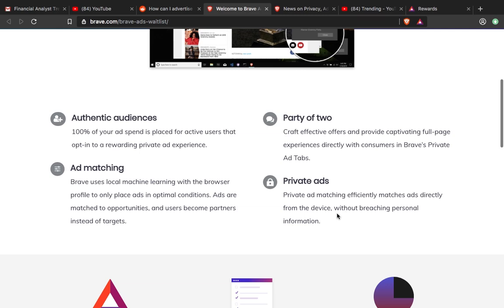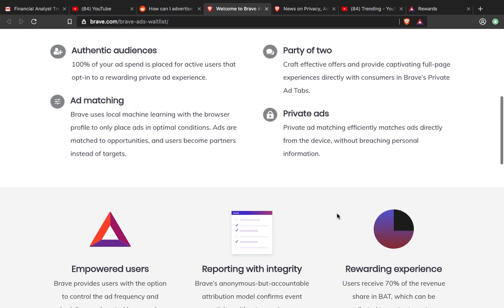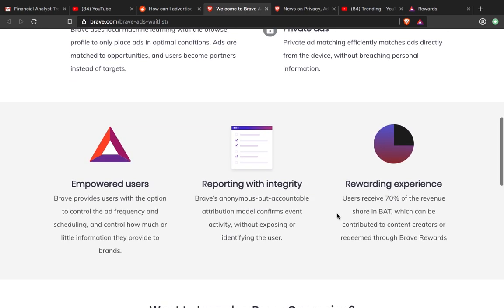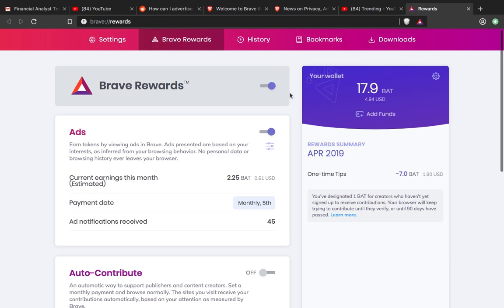Then there's private ads, which is very important. Empowered users get to control the ad frequency and scheduling, which is important because that's how we get active, involved users.